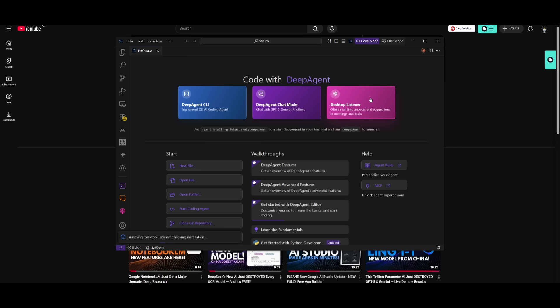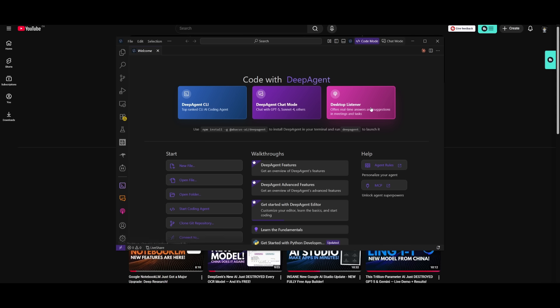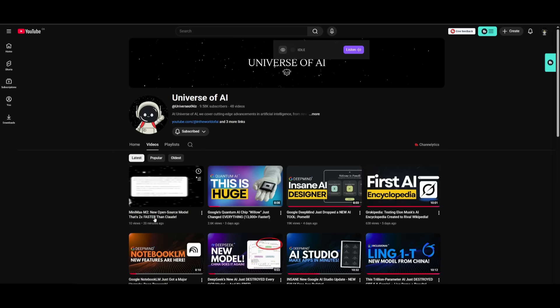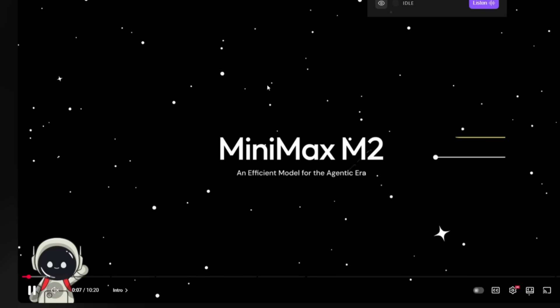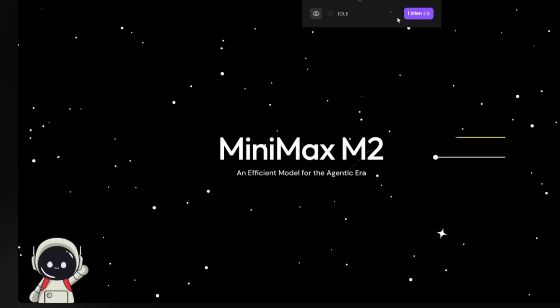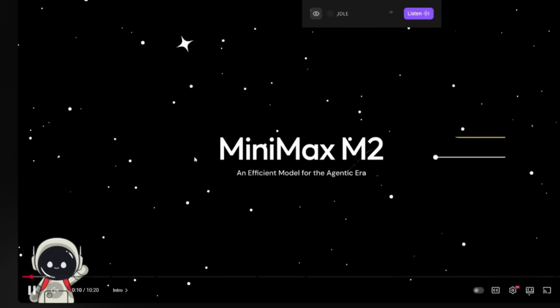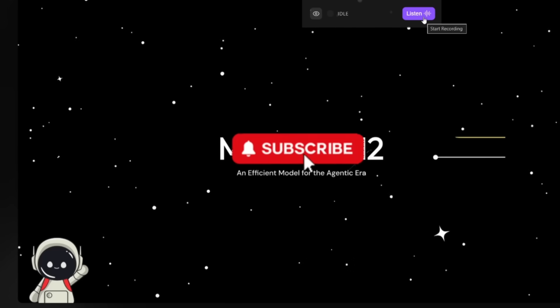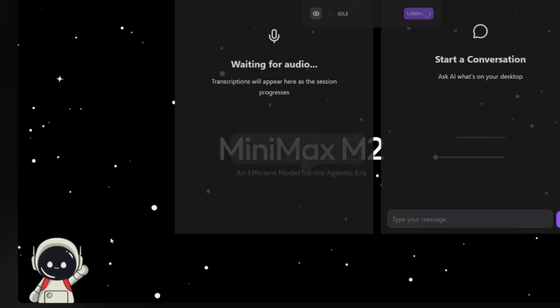So if you actually go ahead and launch the desktop listener, this is where we can go ahead and we can create a new session. So let me show it to you in action. This is a video on Minimax N2 on the second channel. And what I can do is I can have the listener actually listen in and transcribe this. So we can click on Listen.